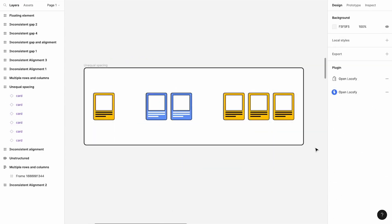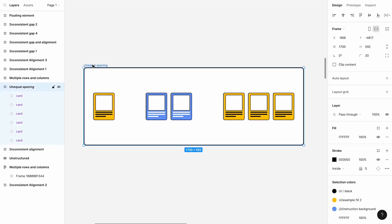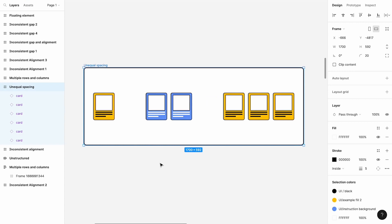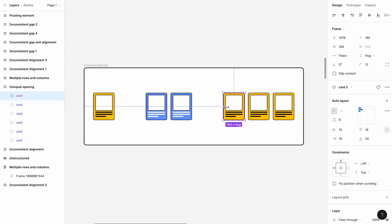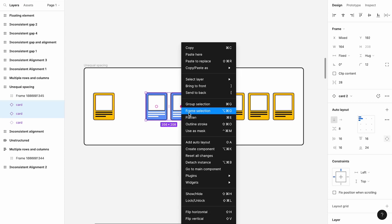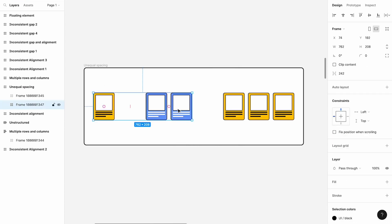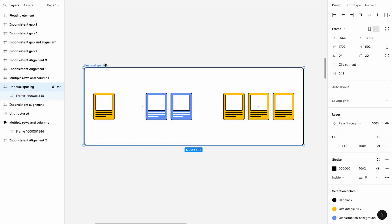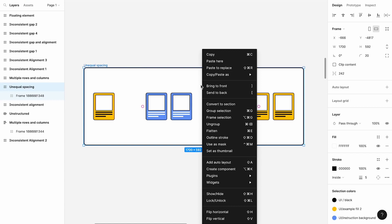The next criteria is that Figma Auto Layout applies equal spacing between items. Applying Auto Layout causes the spacing between each element to become the same. We need to make sure that there is a consistent gap between all children objects within the frame. We can group up these elements with common gaps such that there is a consistent gap within each frame. After applying Auto Layout, we can see that the design does not change.